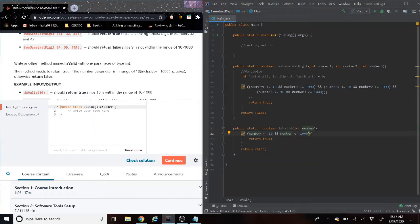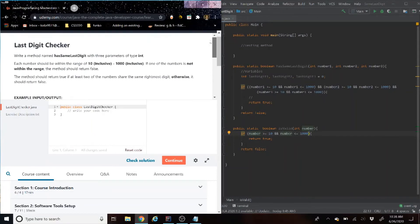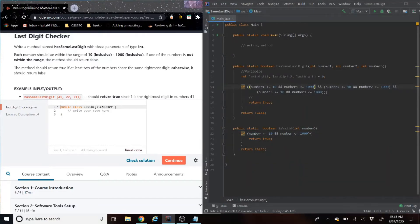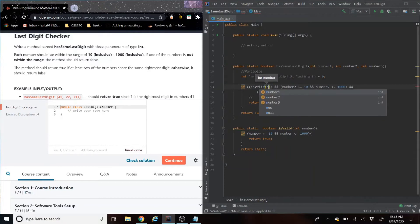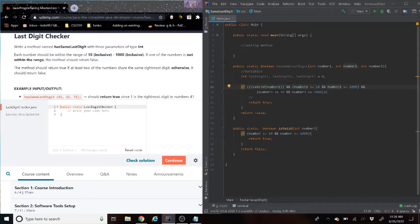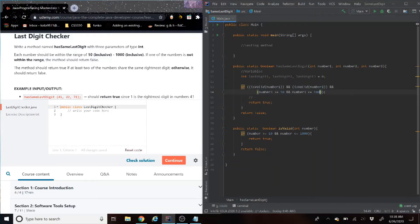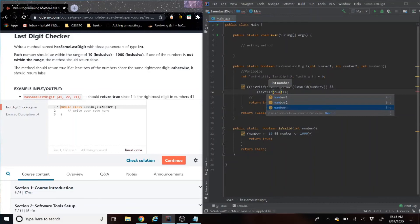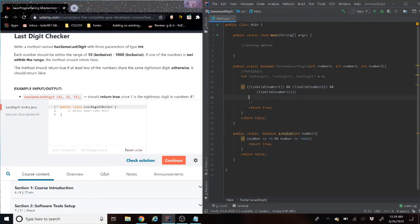So now we're going to have another if statement in here that's going to basically compare the numbers to see if the rightmost digit matches. And that's where we're going to call the isValid method. So first thing we need to do is declare some variables that's going to hold the place value of the last digit. So int lastDigitOne, lastDigitTwo, and lastDigitThree.